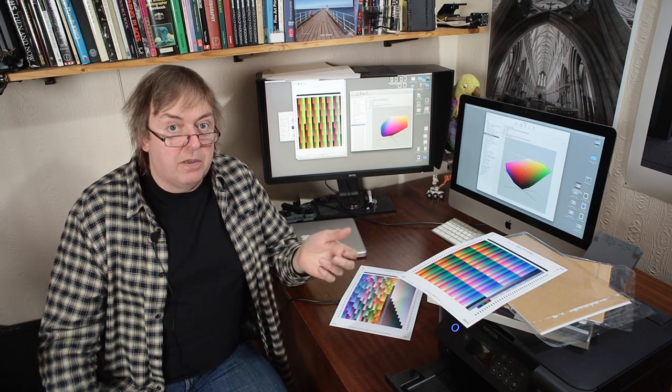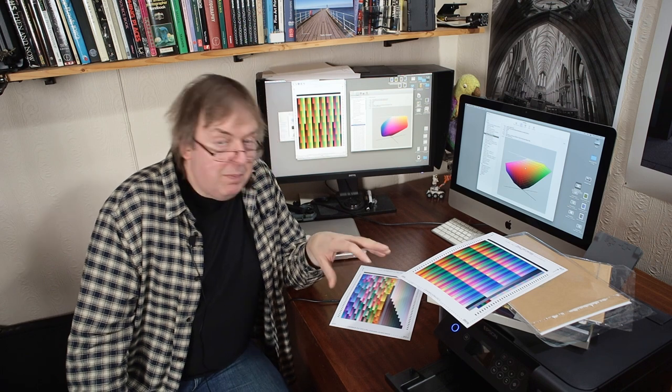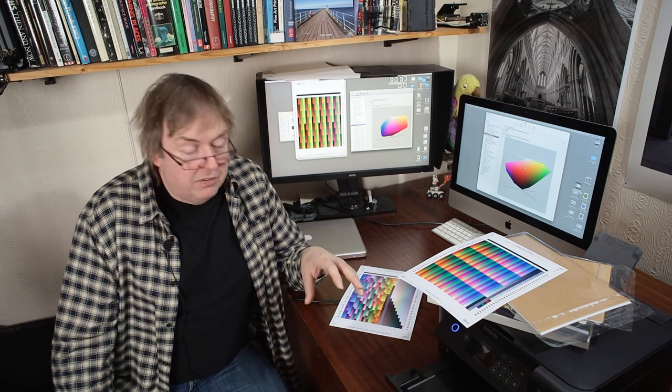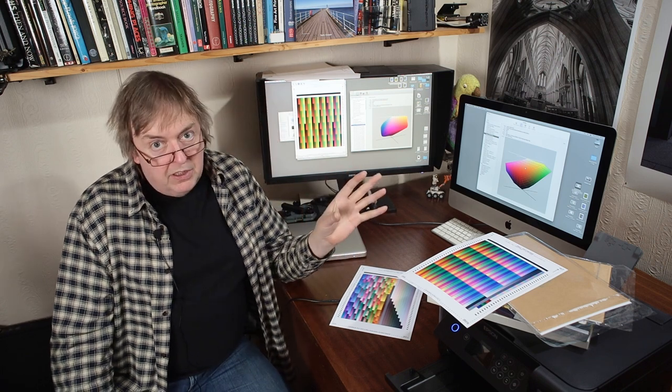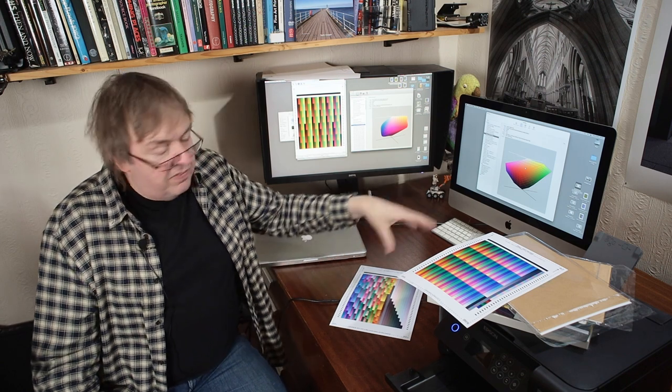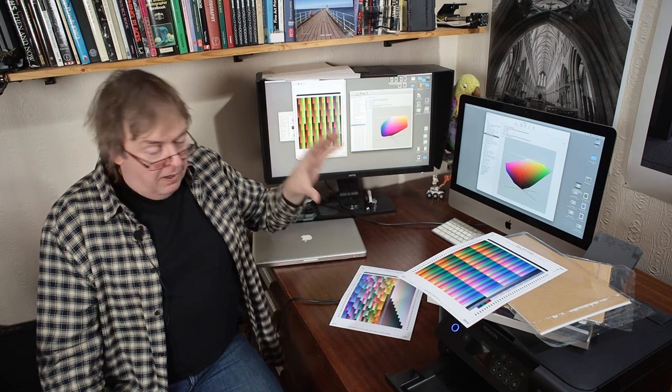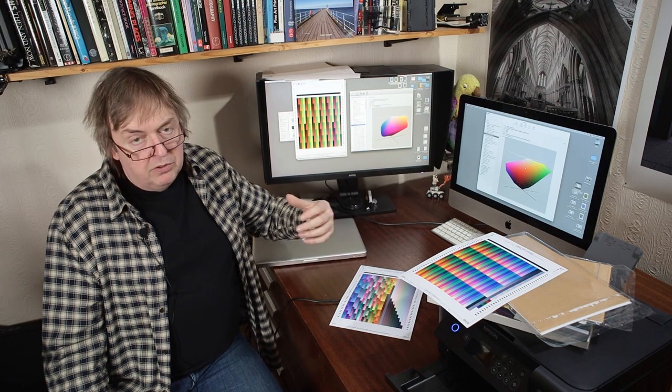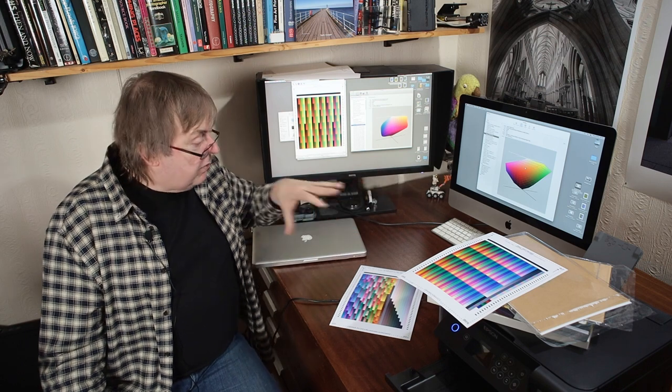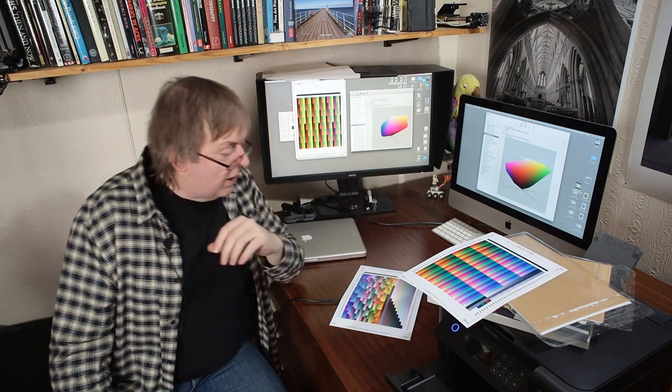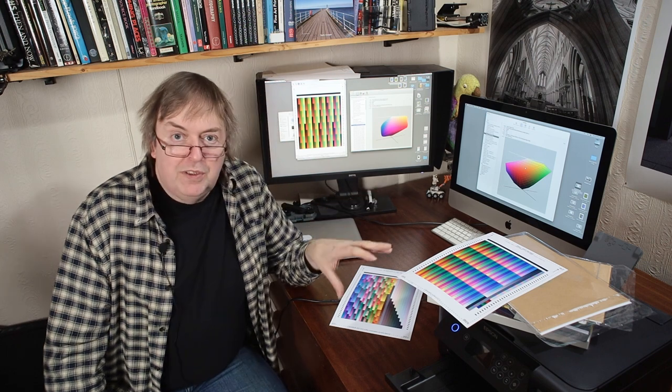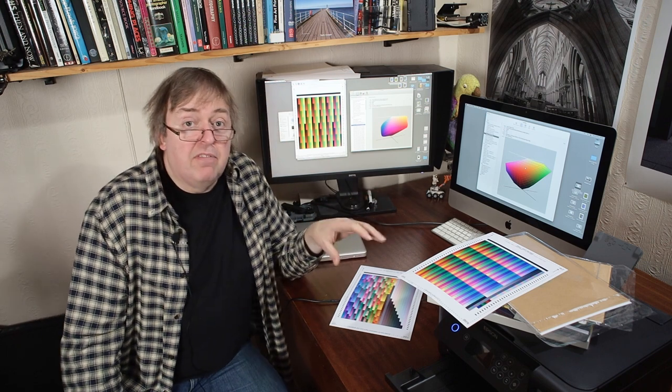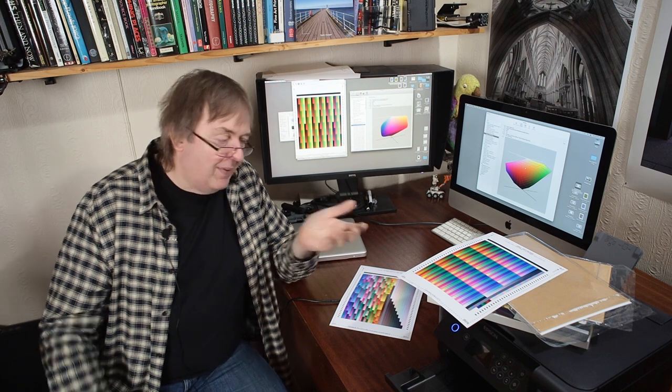Perhaps the kit would be cheaper to make profiles. No, it still can be quite expensive. I've looked recently at making profiles using the i1 ISIS Scanning Spectrophotometer. If you wanted that system, it would set you back currently around about £5,000 or $5,000.